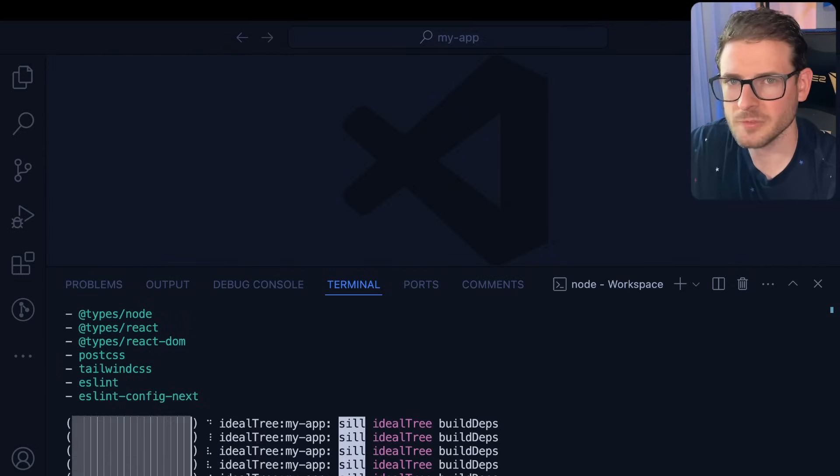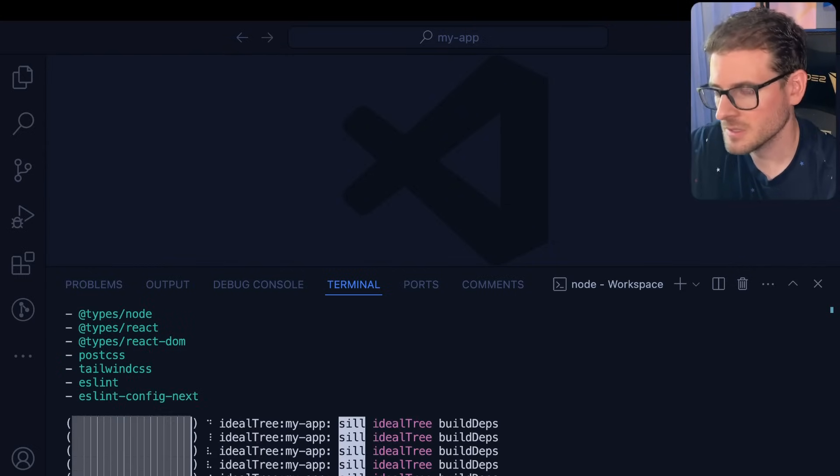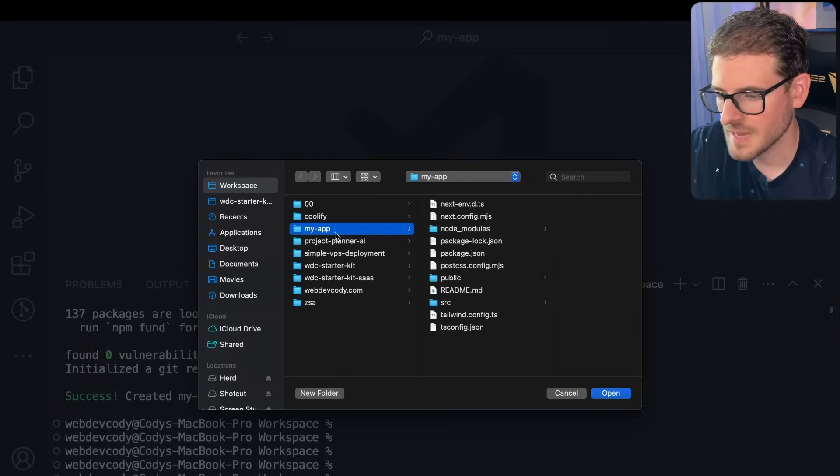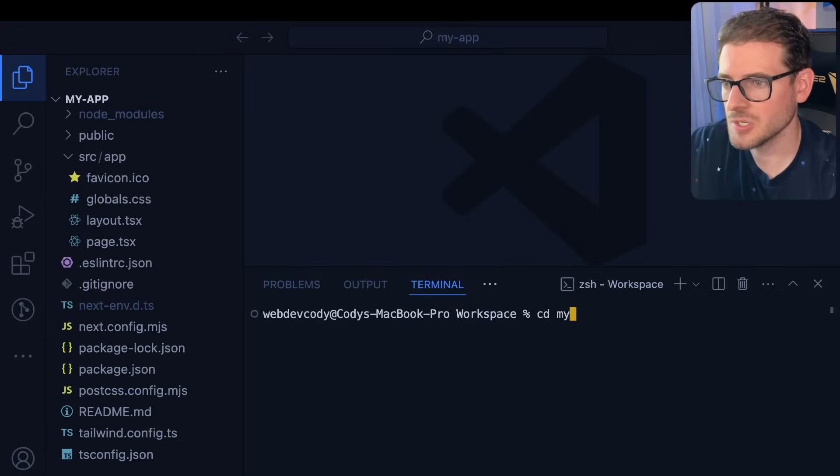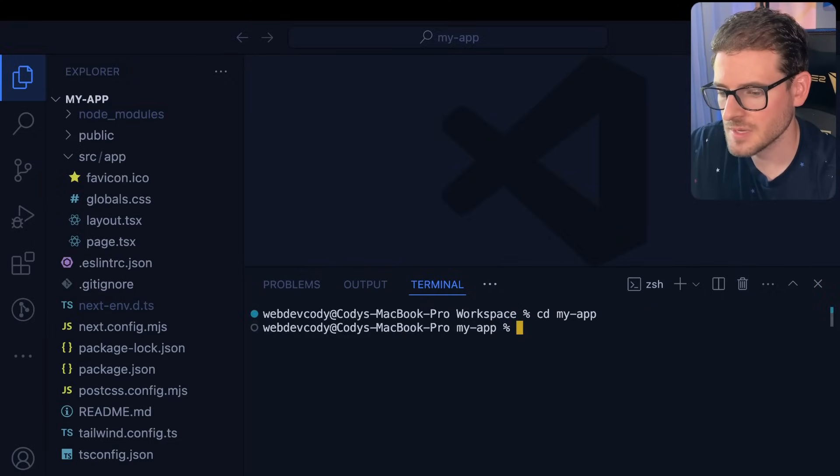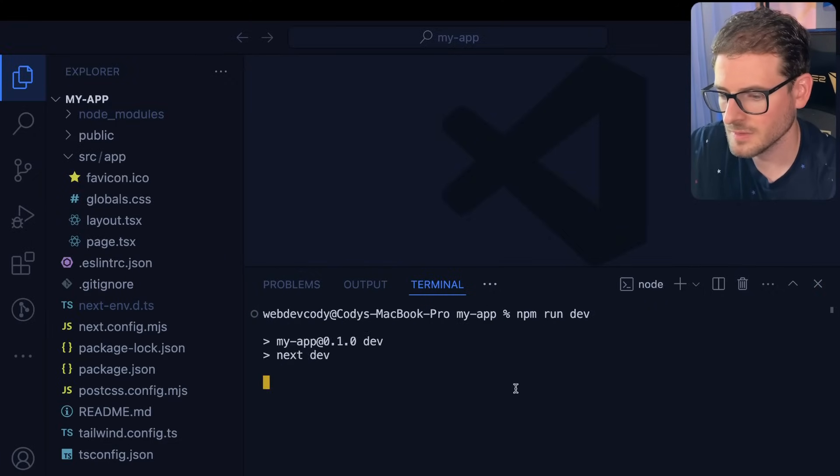Wait a couple minutes for npm to finish installing all of its packages. Let's open up this app directory and enter that app directory and say npm run dev.